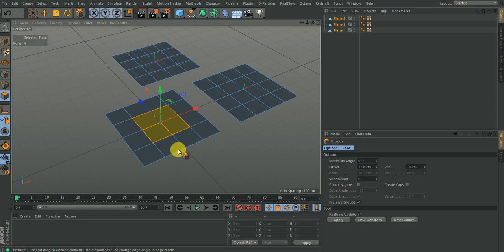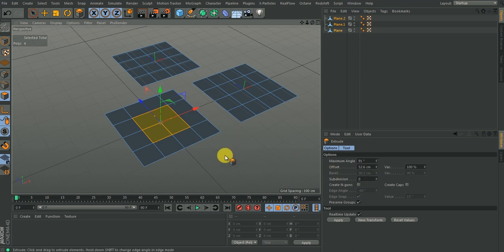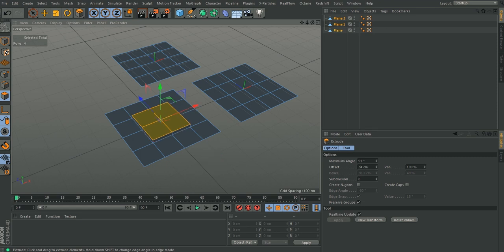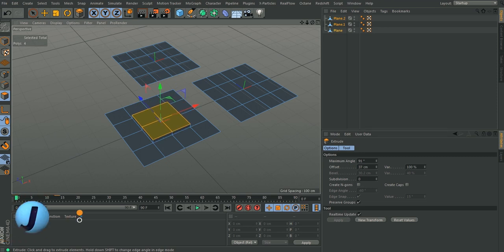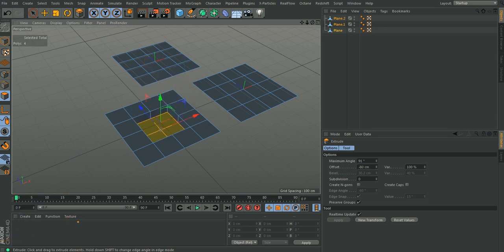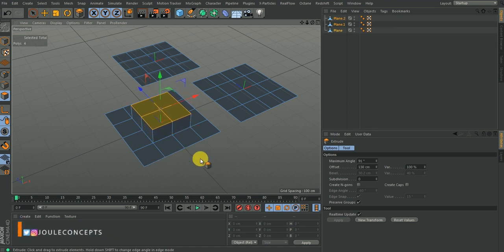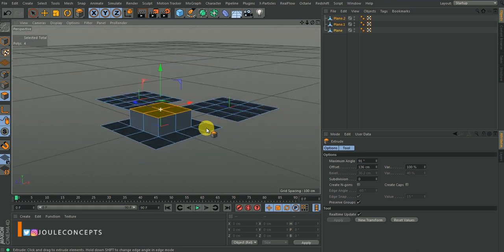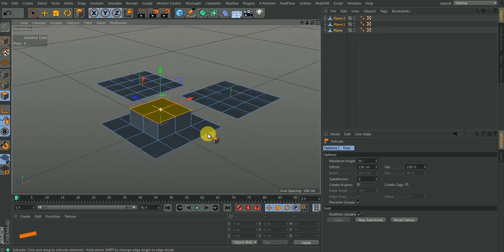When you click this, you have your attributes manager options — I'll talk about those later. The simplest way is clicking on an empty space and dragging sideways. Dragging to the right extrudes up, and dragging to the left extrudes down. That is what extrude does — it allows you to extrude a polygon to add height to it.